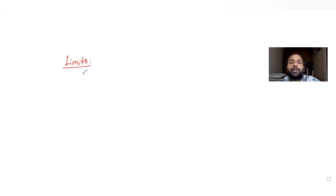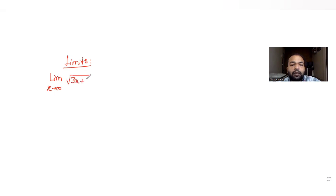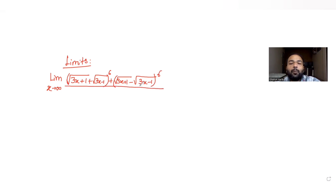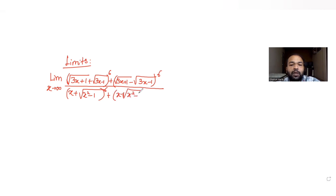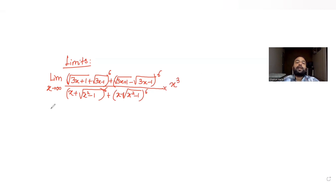Today's question is from the topic of limits. We have been asked to find the value of a limit where x tends to infinity. The numerator is given as (√(3x+1) + √(3x−1))⁶ + (√(3x+1) − √(3x−1))⁶, divided by (x + √(x²−1))⁶ + (x − √(x²−1))⁶, and the numerator is also multiplied by x².